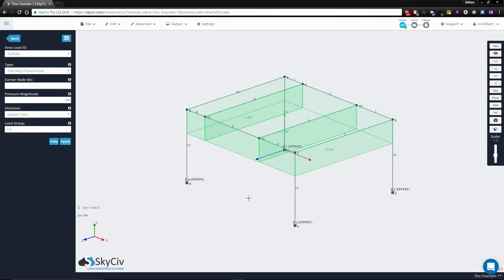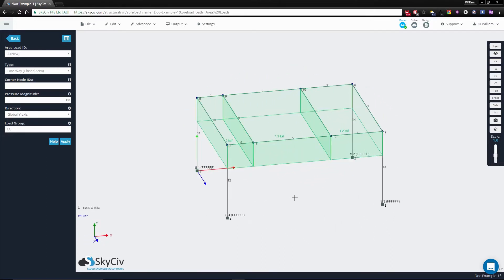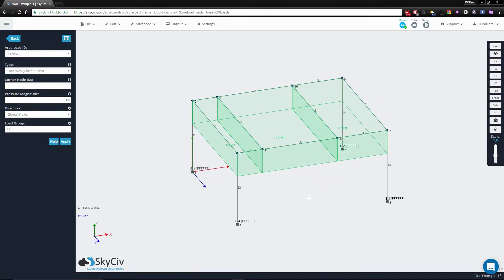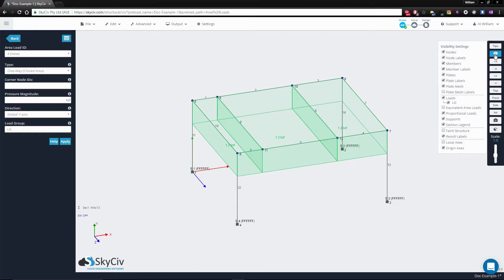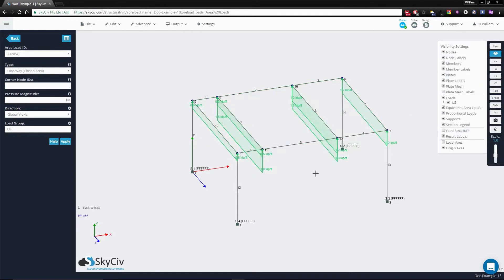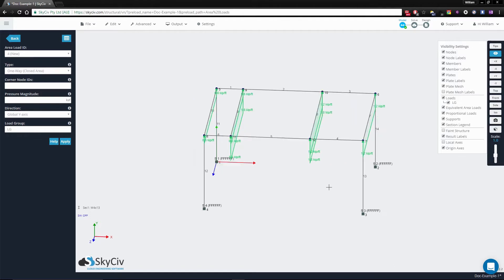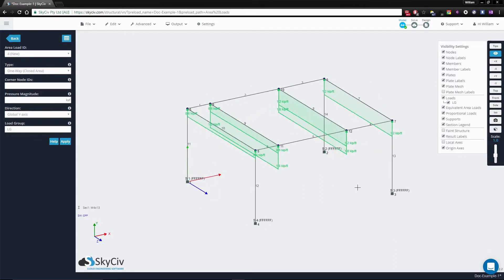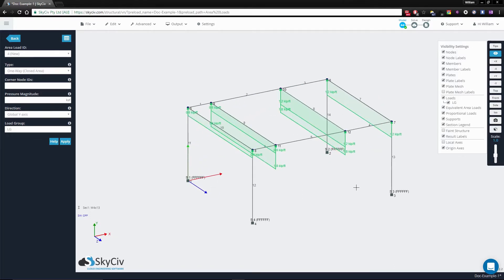Now, the view that you presented here shows the pressure load view. If you go to the view settings, you can change these to show the equivalent area loads or DLs. So you'll notice that the distribution is rectangular.